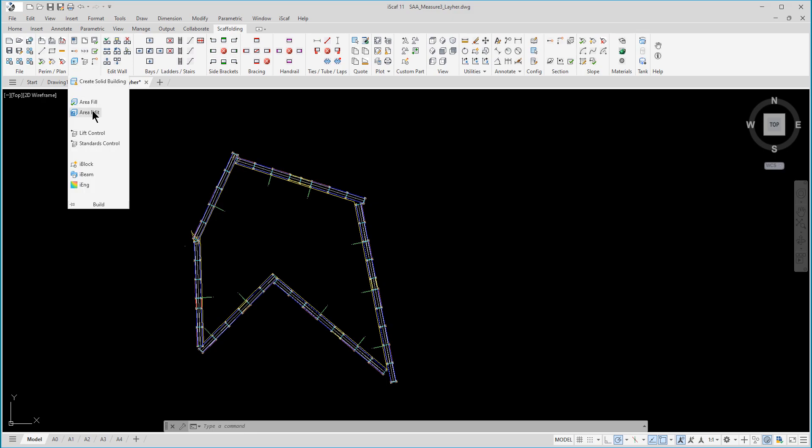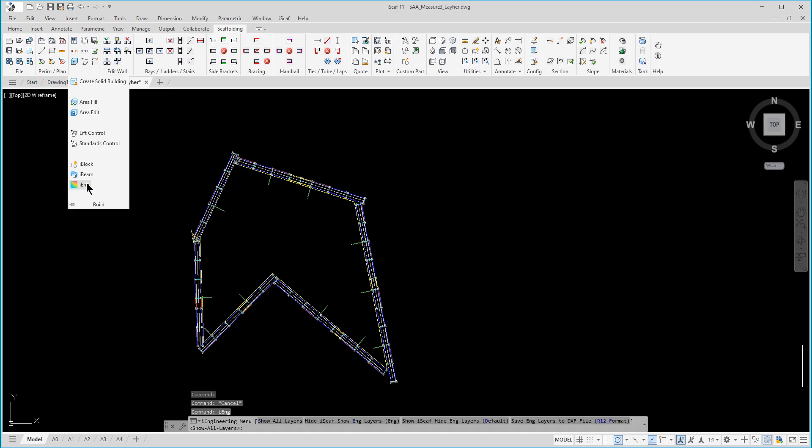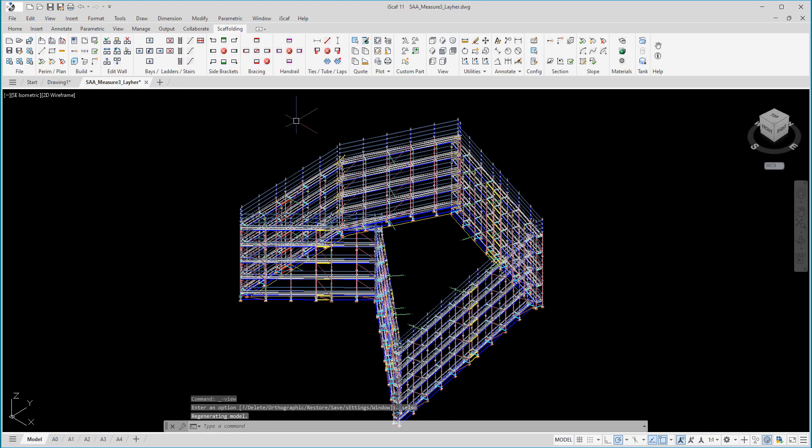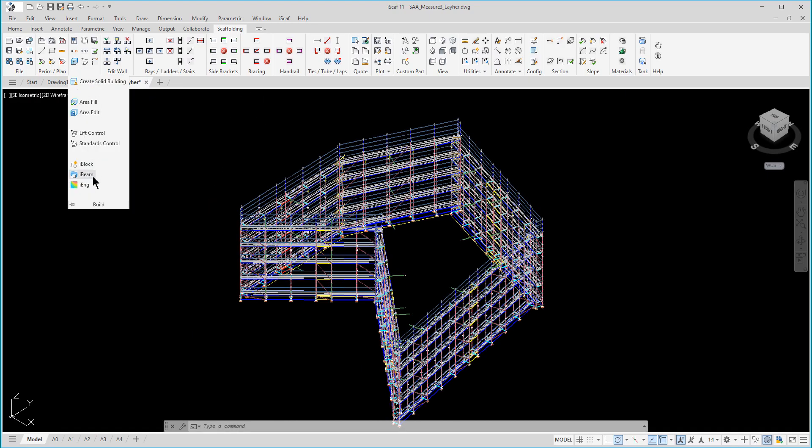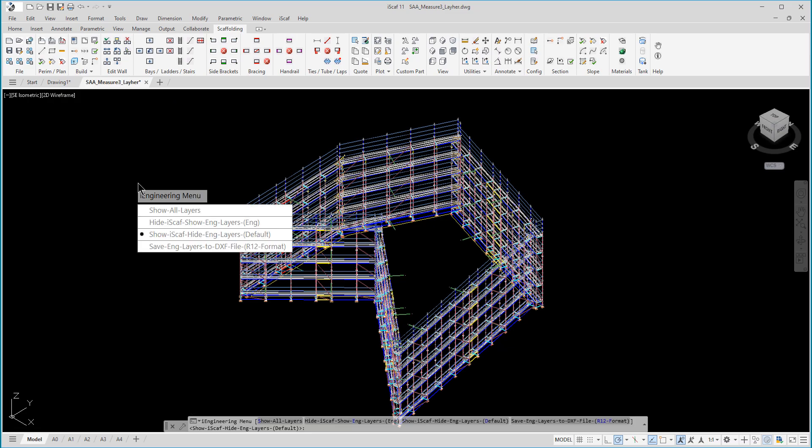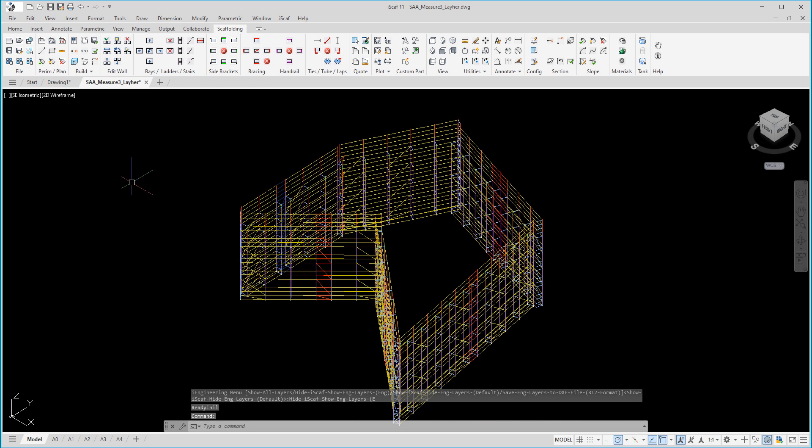iSCAF now has the functionality to perform some engineering modeling. With the iSCAF 3D model, select the engineering option from the build menu, and then select hide iSCAF show engineering layers. And this will allow iSCAF to show the engineering components with all the connection points.